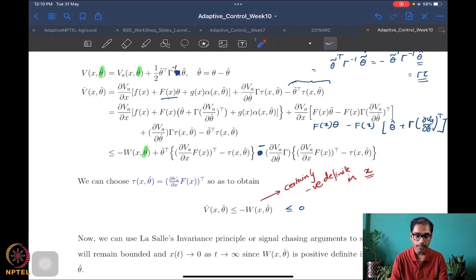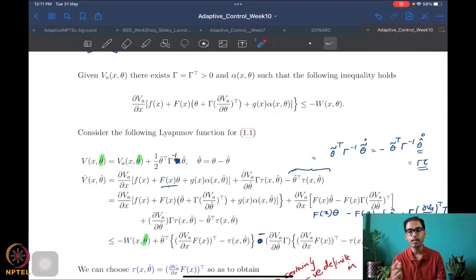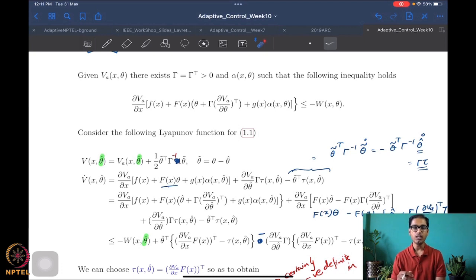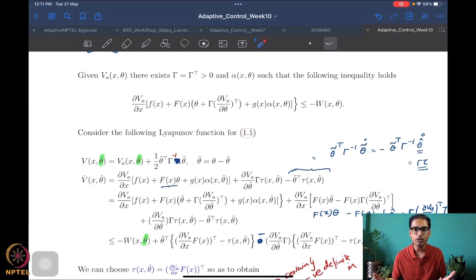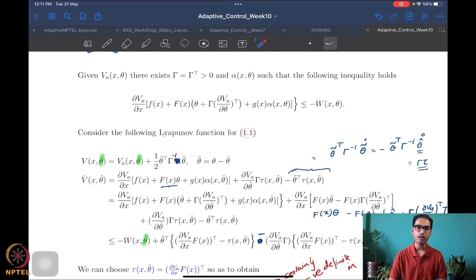The feedback law alpha is obtained using an Artstein-Sontag-type universal formula to get a stabilizing controller. The tuning function tau is obtained using a clear explicit expression. So the expression for the tuning function is clearly known, the expression for alpha can be obtained by an Artstein-Sontag-type formula. You can almost automate this — have a computer compute these symbolically and simply implement it. Having an adaptive control Lyapunov function for a system is a rather powerful tool.